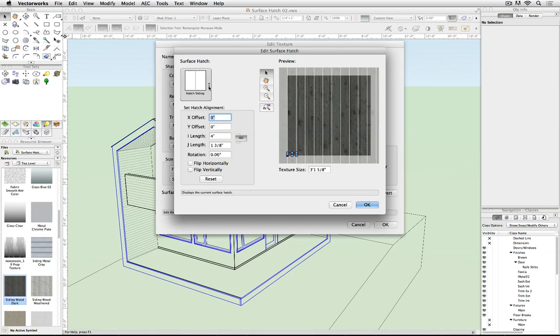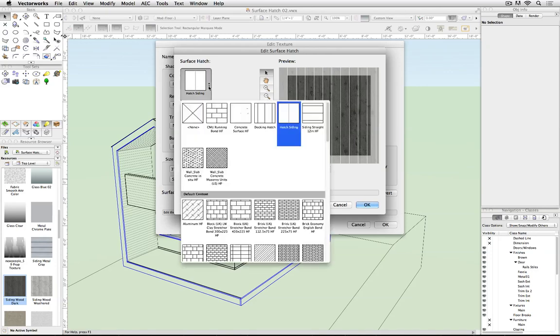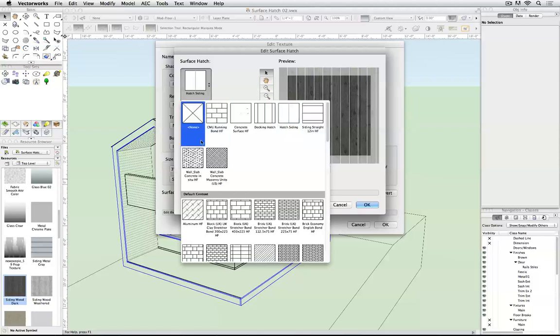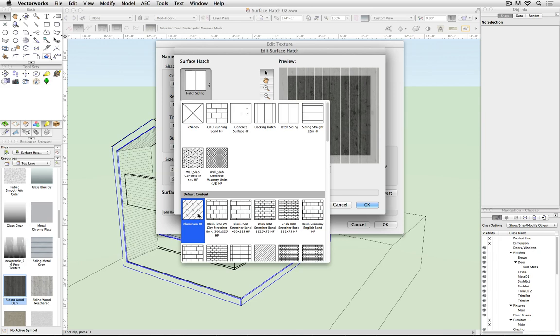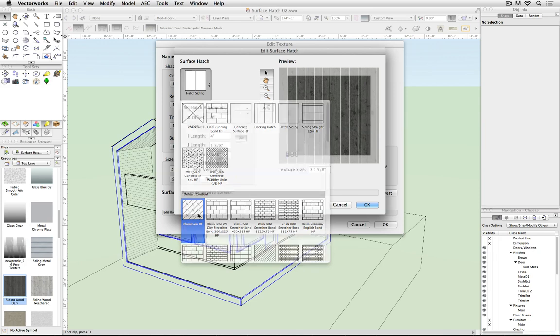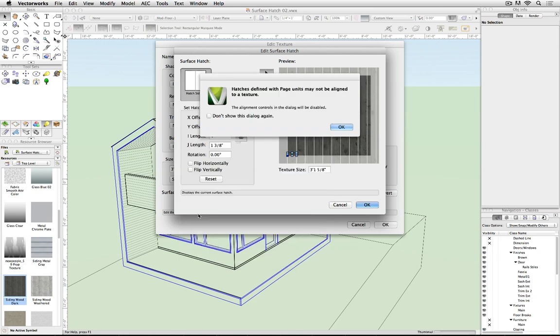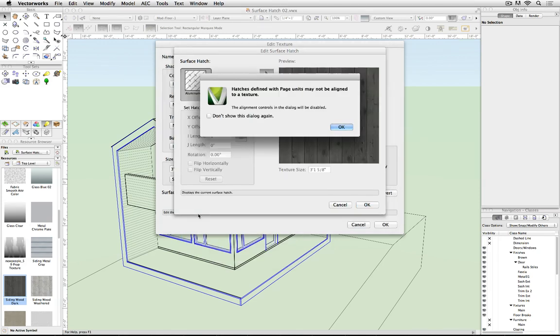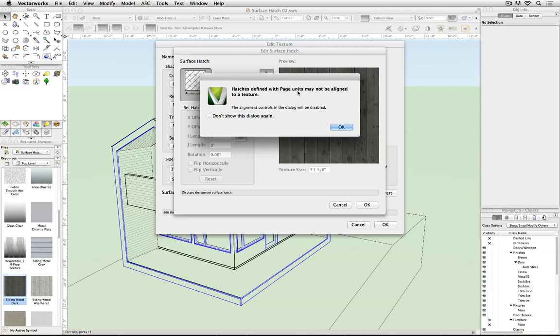The only catch you could fall into here is that you need to pick a hatch definition that's defined in world units. I'll choose one here that's incorrect to show you what will happen. Hatches defined with page units may not be aligned to a texture. So I can't line up the lines of the siding with the hatch definition if I've used a page unit hatch. Page unit hatches are intended to be printed at a constant size and not grow or shrink according to the scale of the drawing.